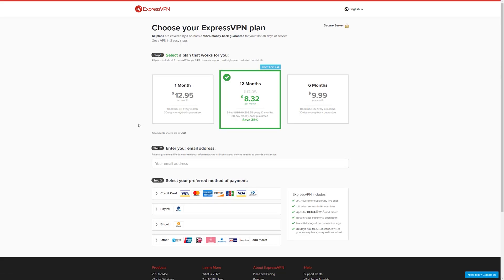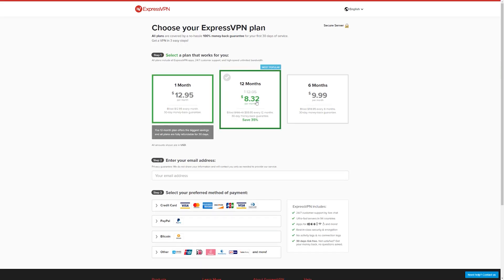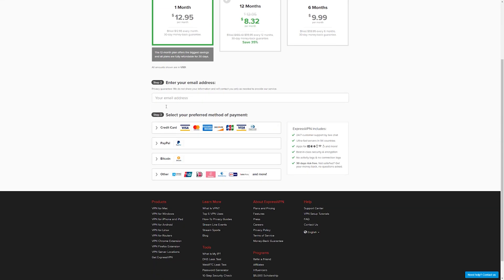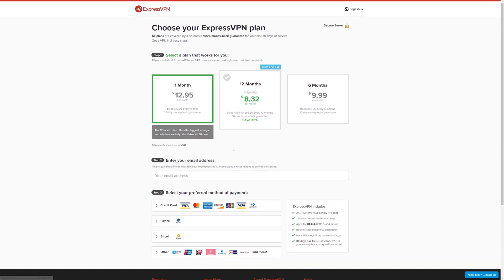First, head over to the ExpressVPN website and sign up for an account. If you can afford to pay by the year, you'll save a considerable amount of money, and if you're unsure about all of this, you can always go for one month. There is a 30-day money-back guarantee. Once you're all signed up and you put your payment information in, it's going to ask you to set up a password, so go ahead and set that password up.